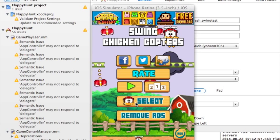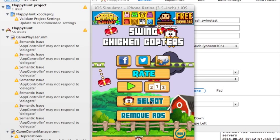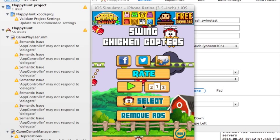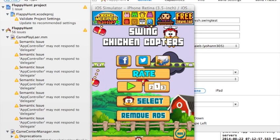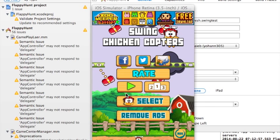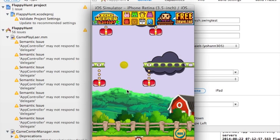And this one has in-app purchases, you can actually buy two different characters and remove ads. So let me show you the characters. As of right now, we're using this chicken, so I'm going to press play so you guys can see.